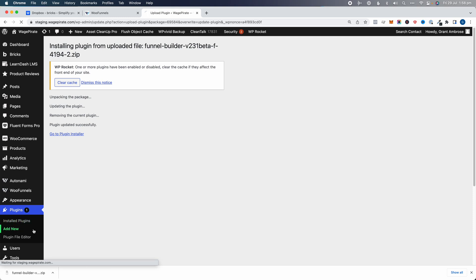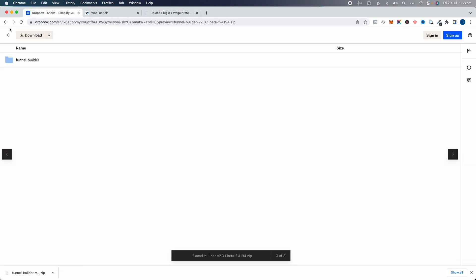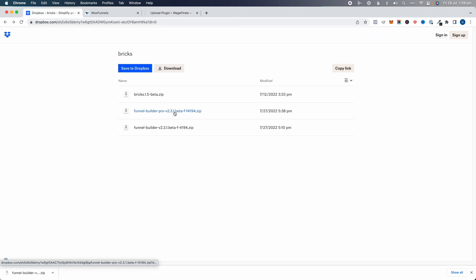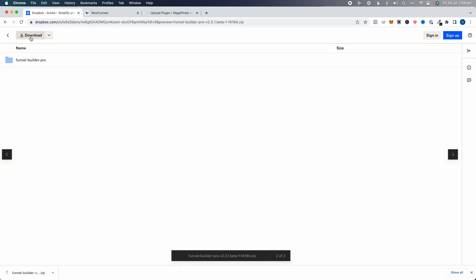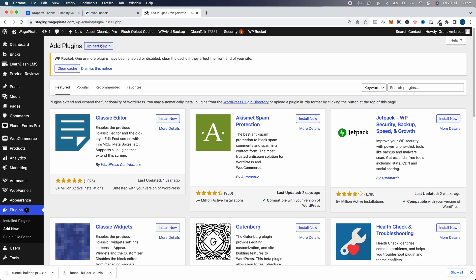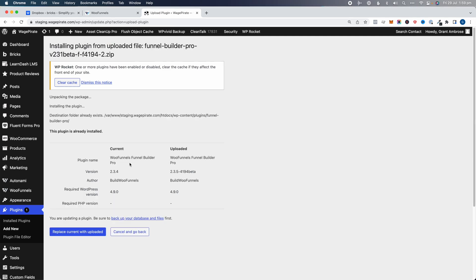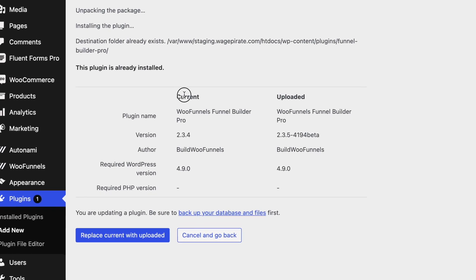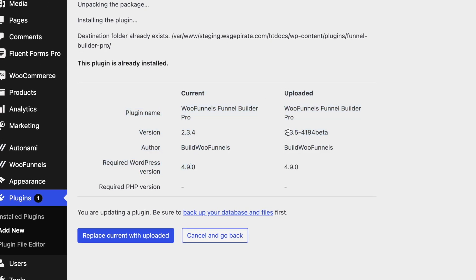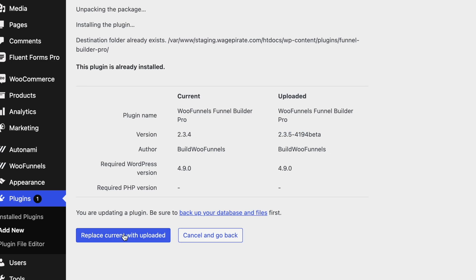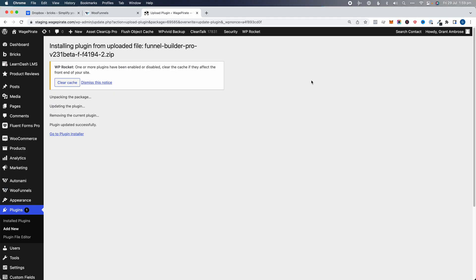Now let's go Add New again and install the pro beta. Click download, then Upload Plugin, drag that in and install. Again, we're going to replace the current version with the uploaded one, which is a later version. Replace with uploaded — okay, that's done.